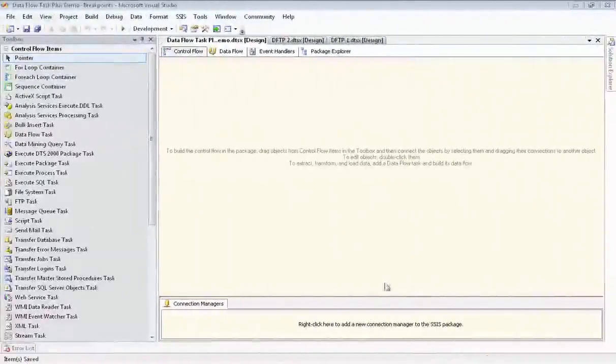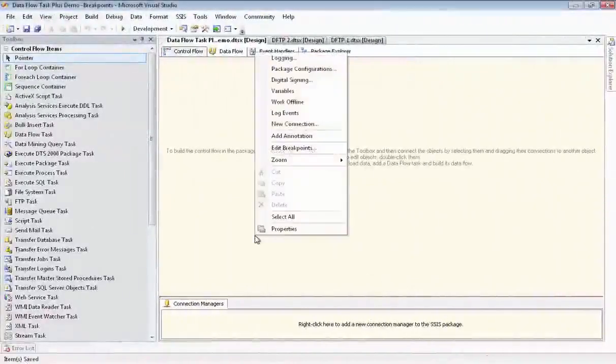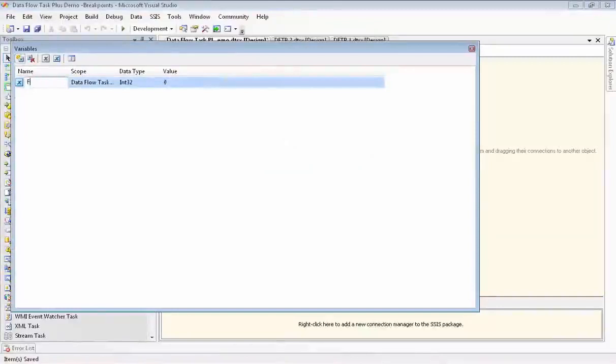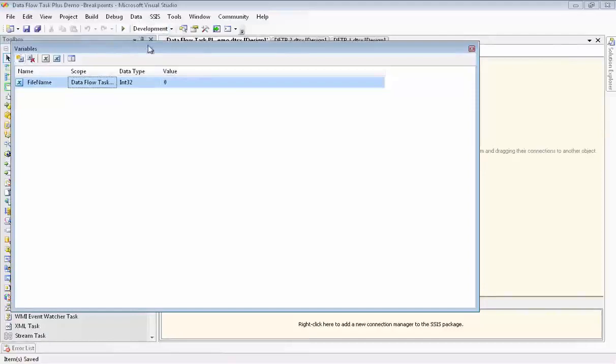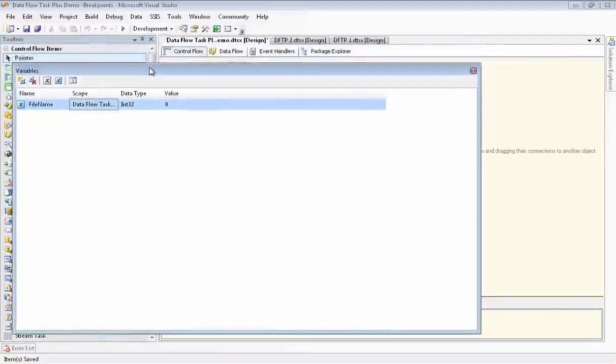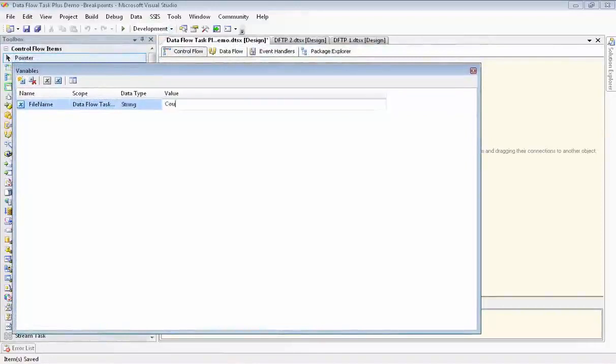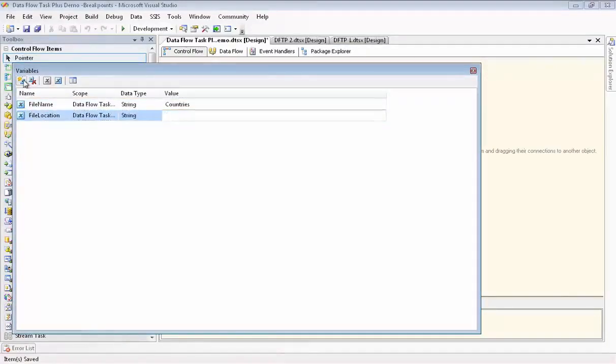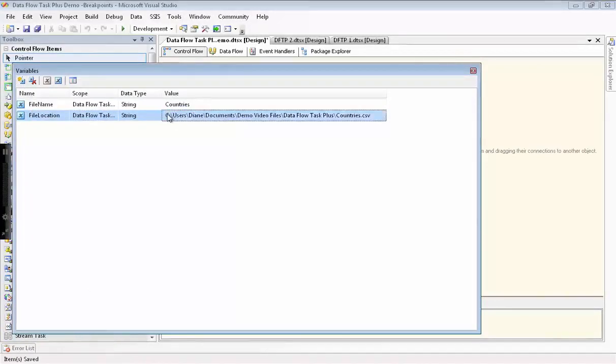I'm going to start by defining the variables. We'll name the first variable file name. This is going to be used by the ForEach loop container we'll be setting up to loop through the CSV files, and then each of these files will match with a table with the same name in SQL Server. And the next variable we're setting up is called file location. This is the string defining where the CSV file is actually located, and it'll be using the file name variable as part of it.